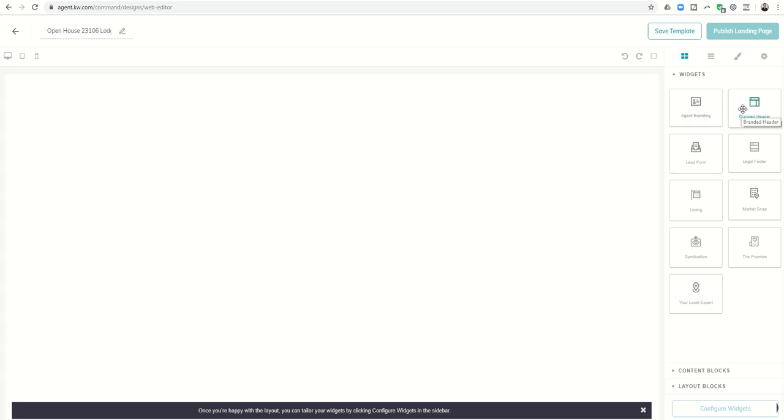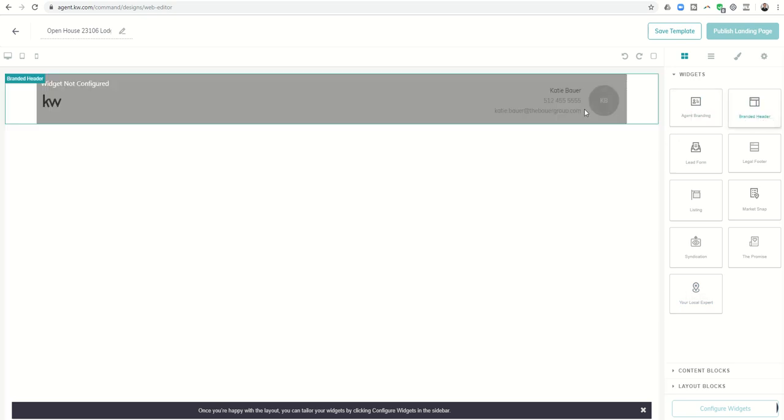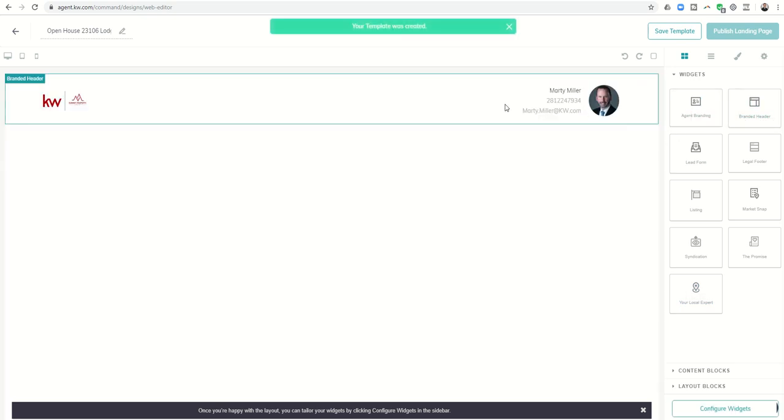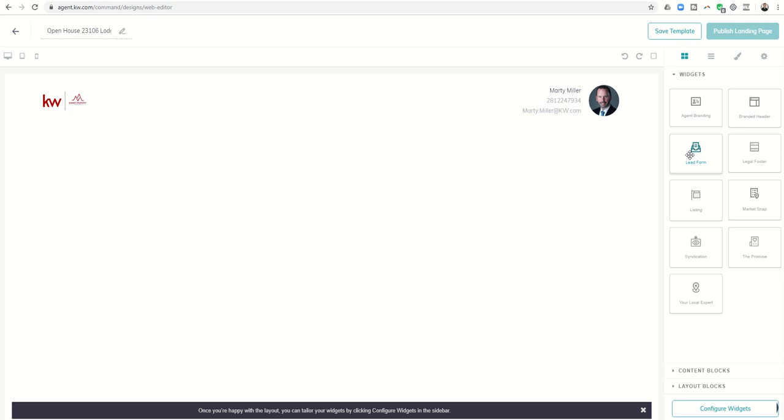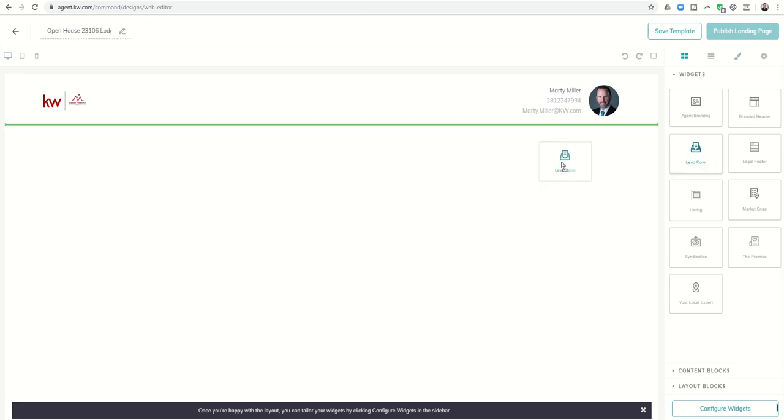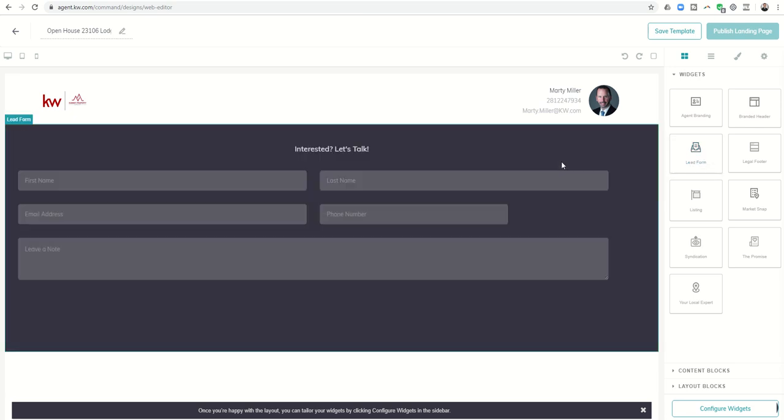Each one of these widgets is something that we can include on our actual listing landing page. I always like to start off with branded header so it's going to have my information. Now since this is an open house, I'm going to start off with the lead form. Typically I would not put the lead form information in first, but I want them to see this without having to scroll down at all, because the first thing I want them to do is register at the open house.